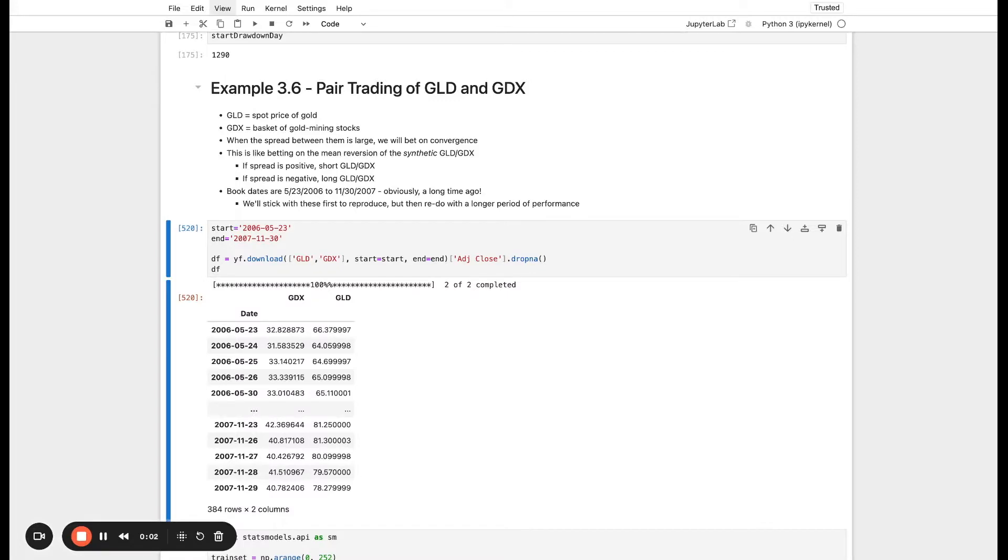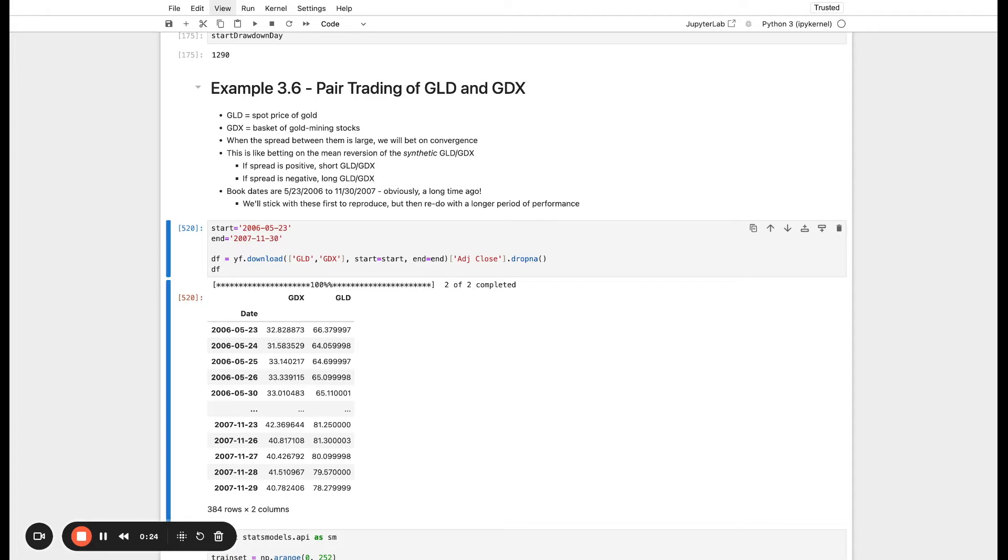In this part, we're going to backtest the performance of a pairs trading strategy on GLD and GDX. GLD is an asset that represents the spot price of gold, and GDX is a basket of gold mining stocks. You would naturally expect their returns to be highly correlated with each other. We're not going to prove that they are in this video, but for now, just assume that these are related assets and it's natural to think they're a good candidate for a pairs trading strategy.